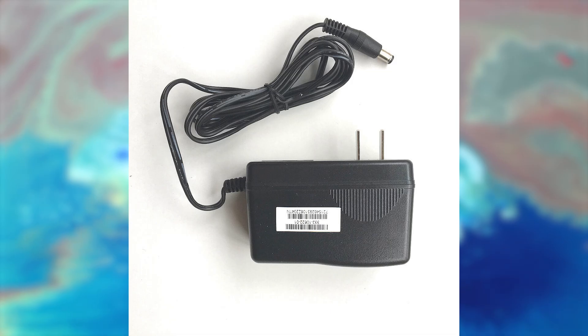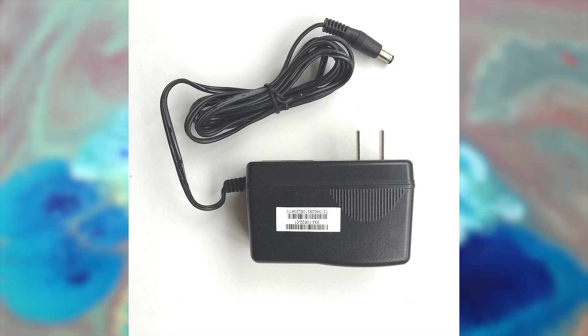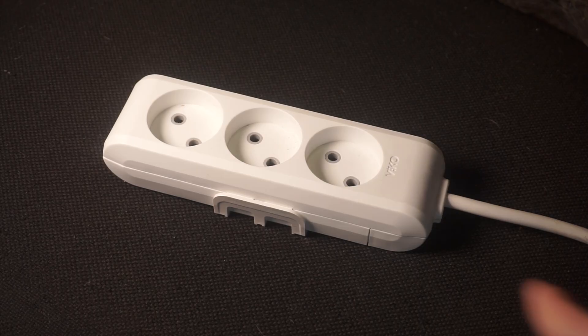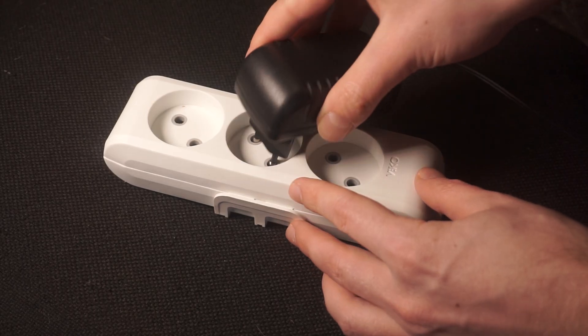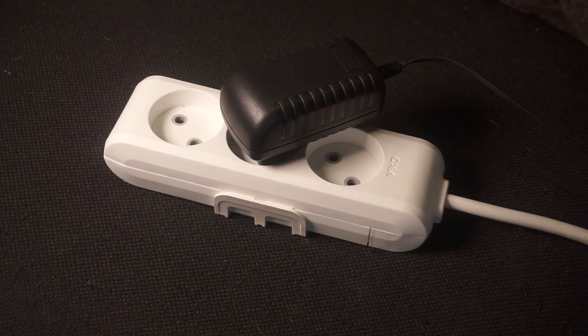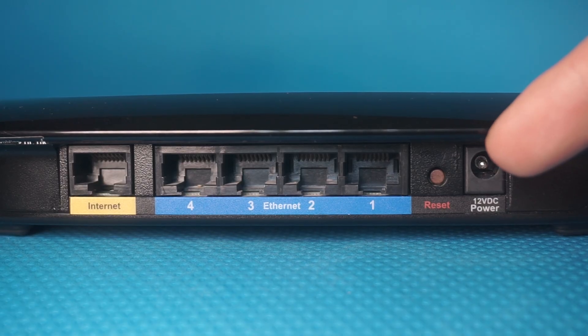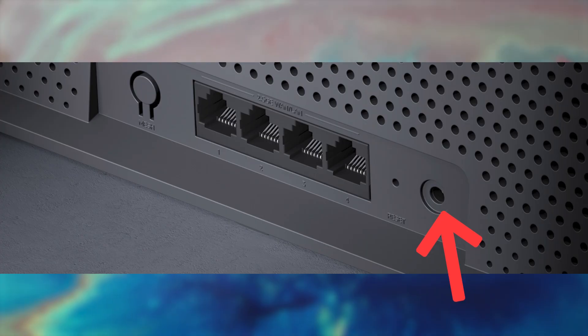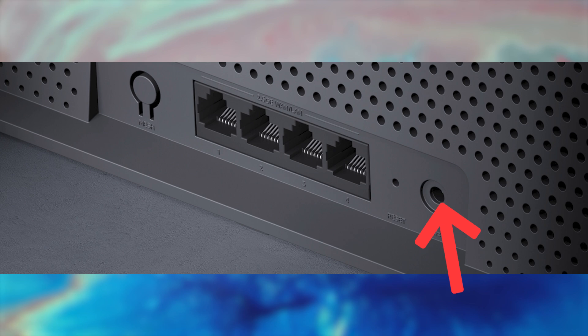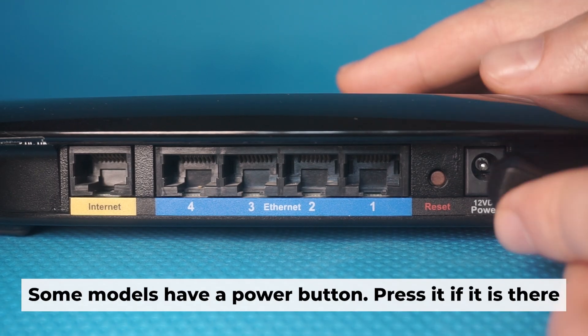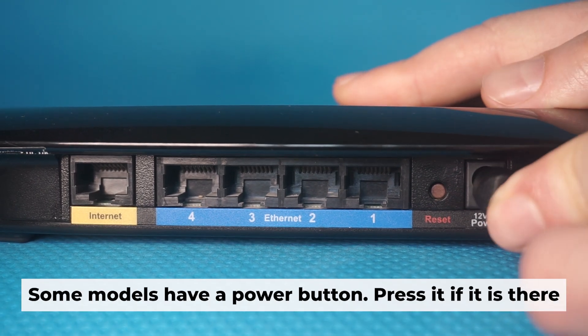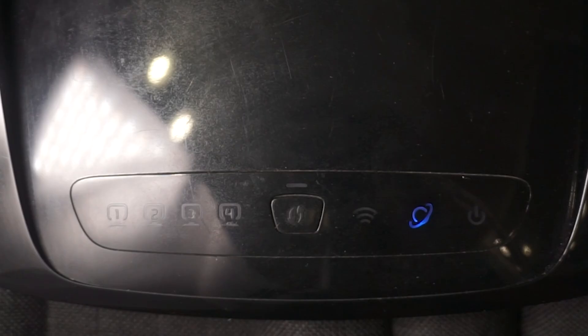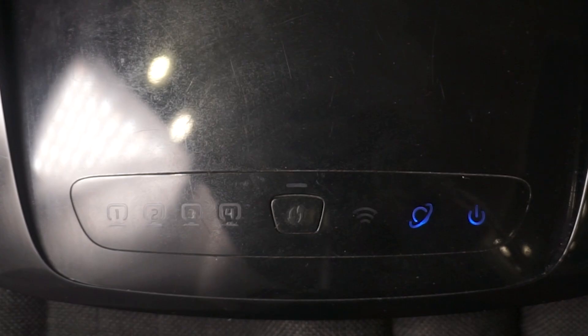So the first thing that you will need to do is to turn on your router. Take the power adapter, plug one end of the power adapter into an outlet and the other into the router. When the router is turned on, the power indicator will be lit. It may take a few minutes for it to completely turn on.